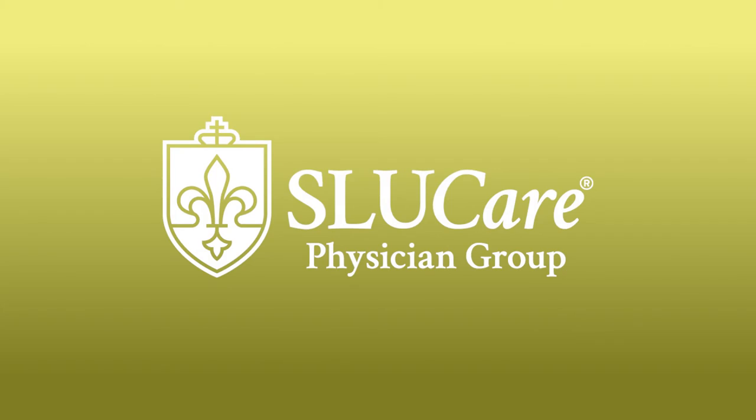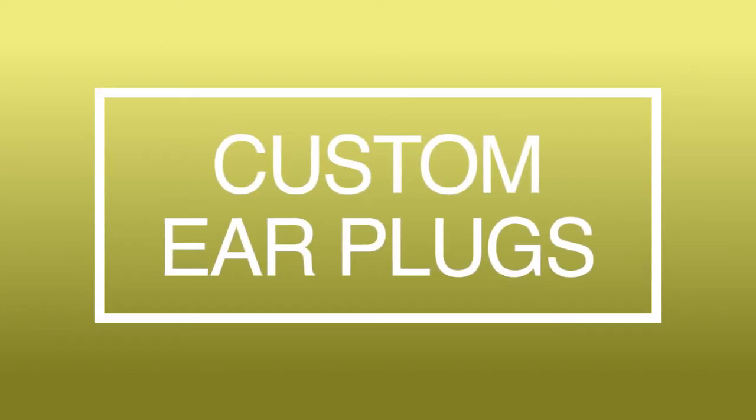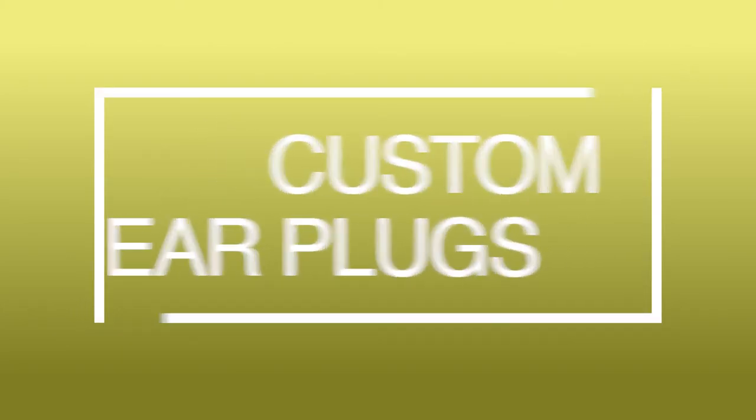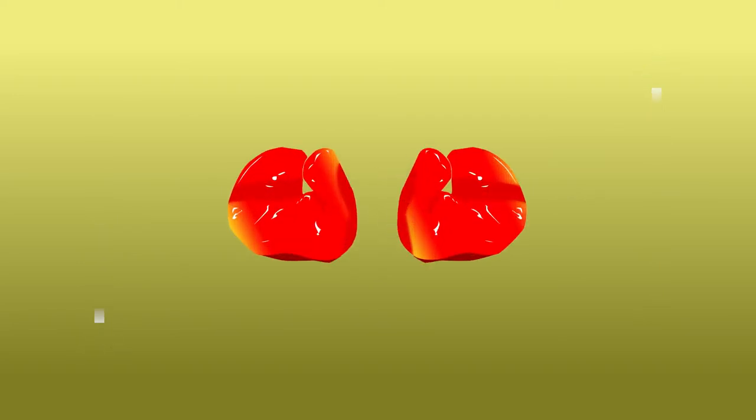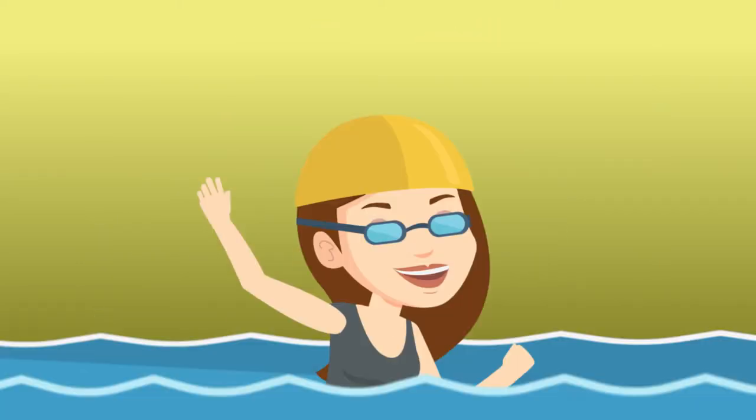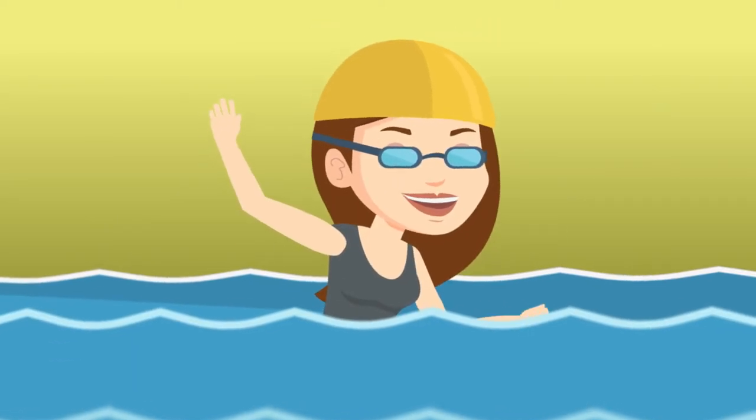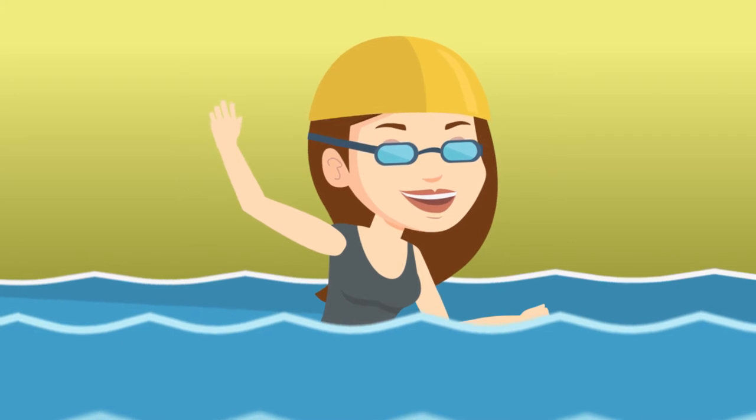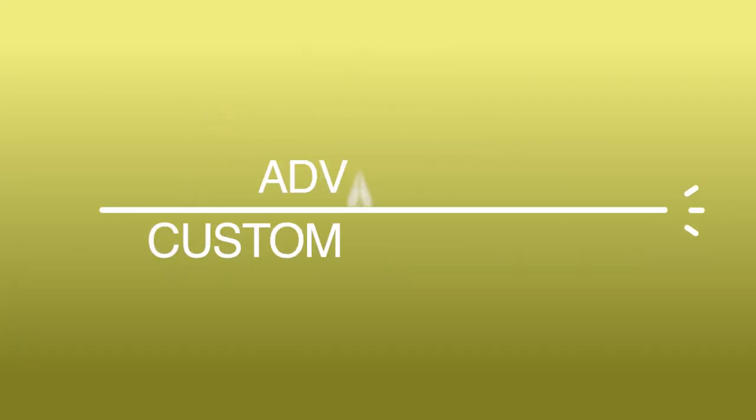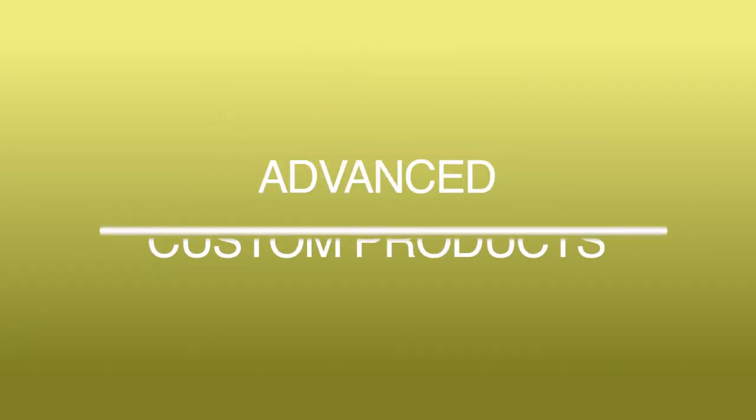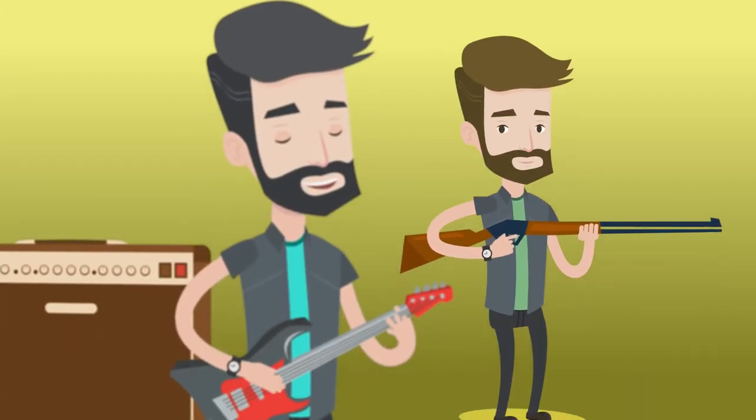At SLU Care, we offer a wide variety of custom products ranging from custom earplugs, which are molded specifically for the person's ear, that can be used for swimming or other recreational sports, as well as more advanced custom products for musicians or hunters.